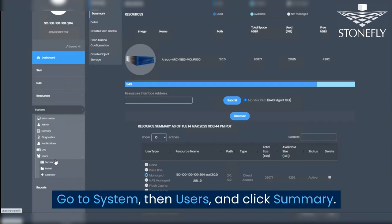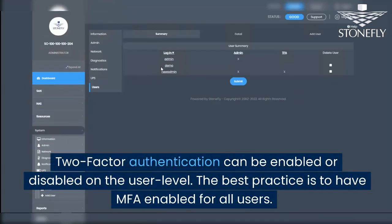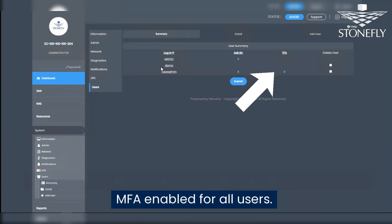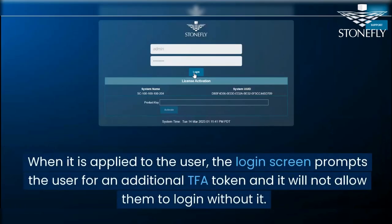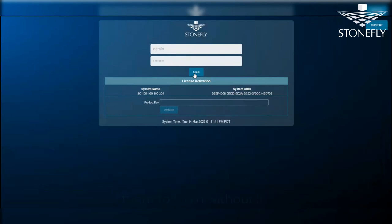Go to System, then Users, and click Summary. Two-factor authentication can be enabled or disabled on the user level. The best practice is to have MFA enabled for all users. When it is applied to the user, the login screen prompts the user for an additional TFA token and it will not allow them to log in without it.